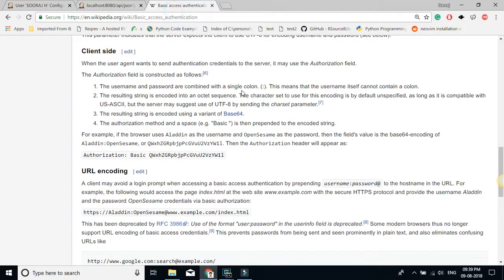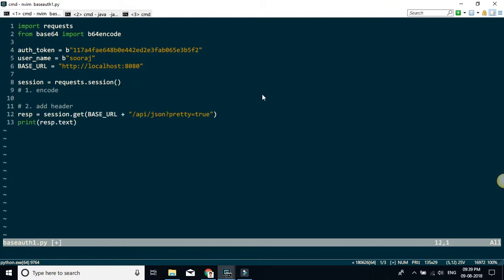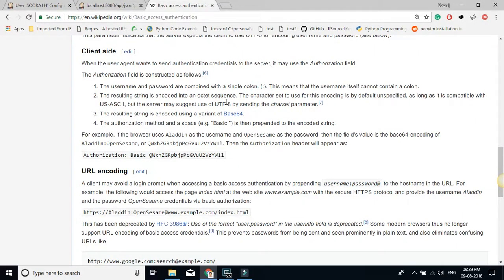Going back to the Wikipedia page, the first step is to combine with the colon. As you notice, I have stored both the auth token and username as byte strings so it will be easier to do the encoding. I'll combine them: username byte string, plus a colon byte string, plus the auth token. First step done — the username and password are combined with the colon.